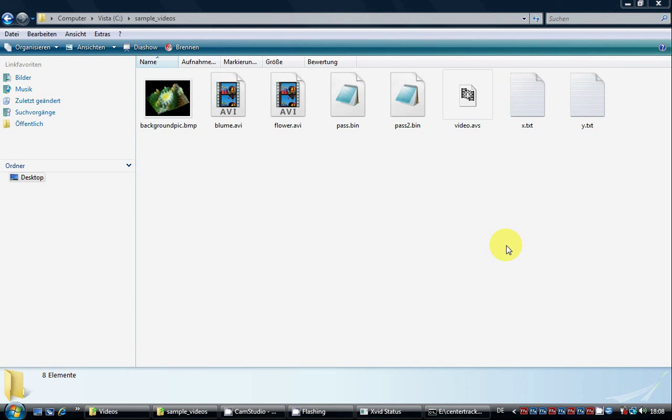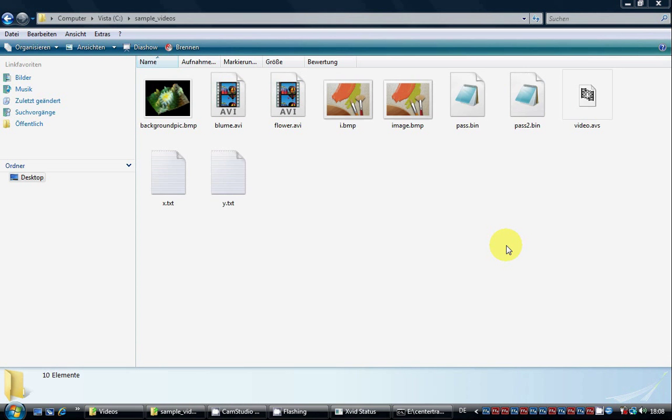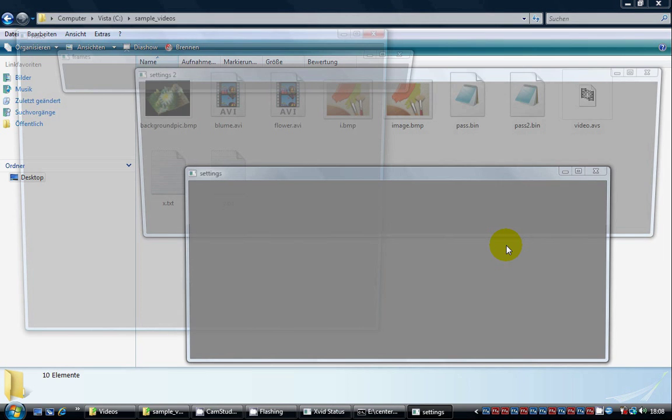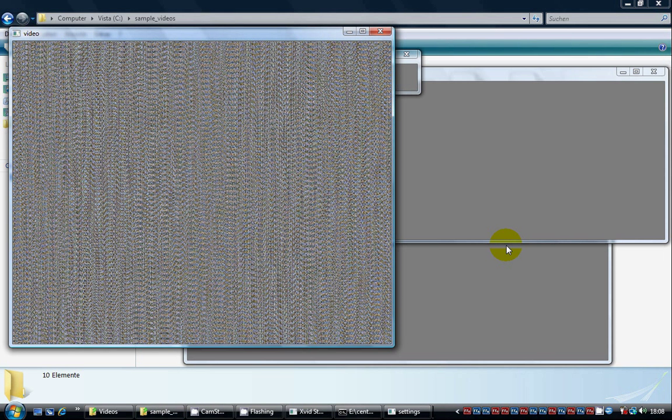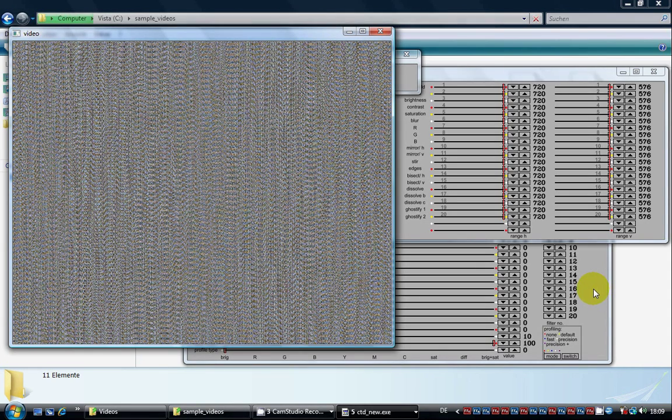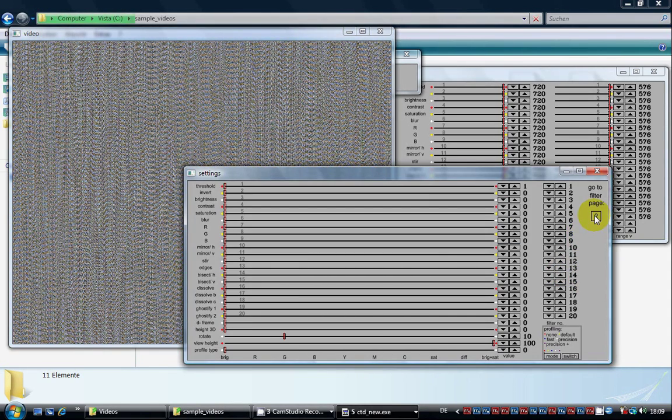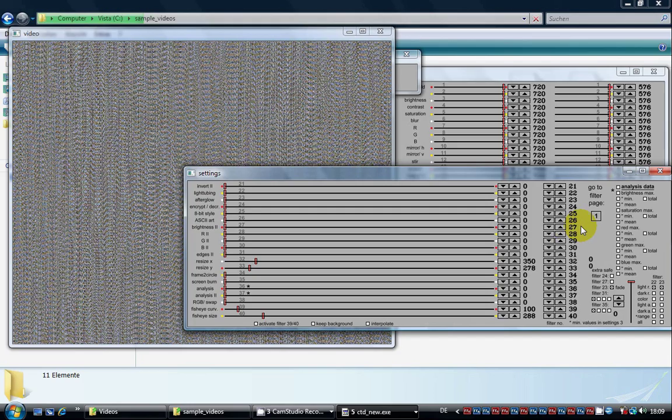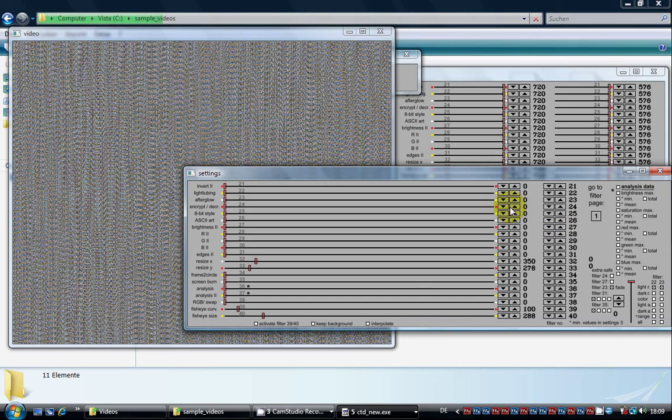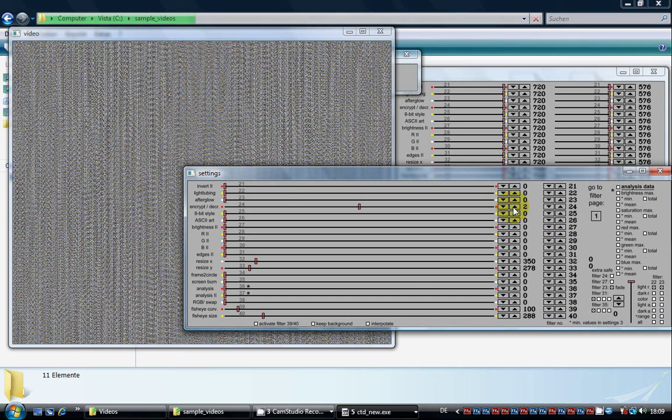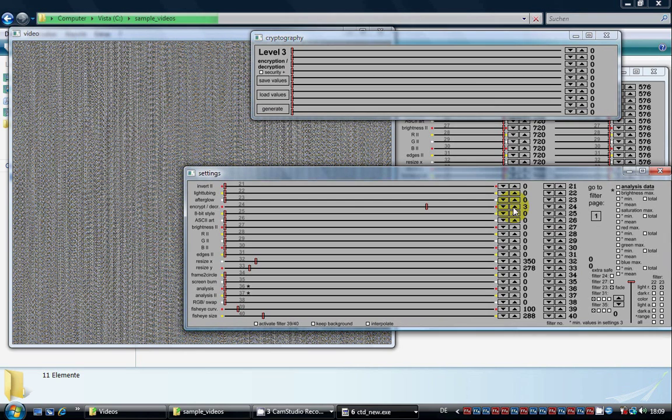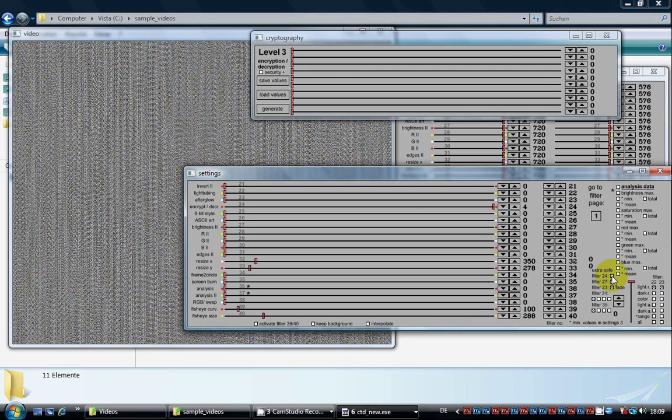Again we go to filter page number 2 and set the encryption slider to value number 4 this time for decryption. And as we have chosen extra safe mode, we choose it again now.